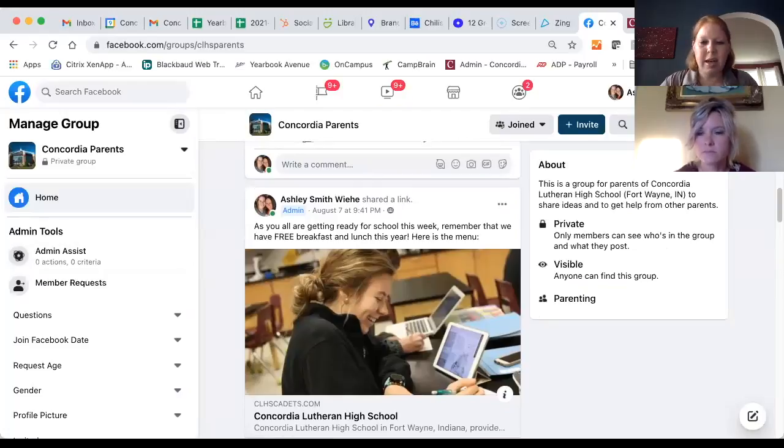We also have a school app. Go to the app store and search Concordia Lutheran High School Fort Wayne — or Concordia Fort Wayne. Keep in mind there is a Concordia Lutheran High School in Texas, so look for the Fort Wayne one. The app has great resources including another link to On Campus, the daily bulletin, the staff directory, and a lot of other great information. We encourage you to download it.